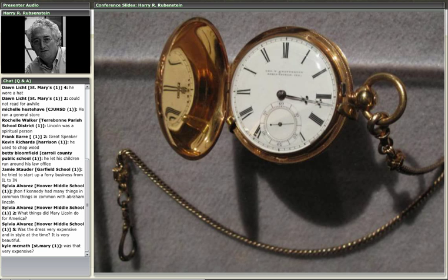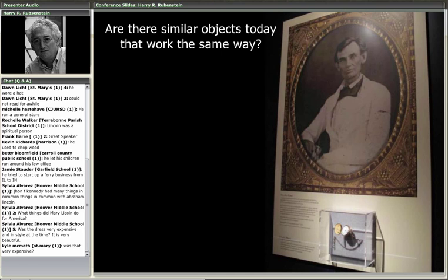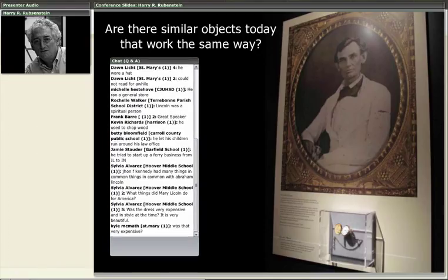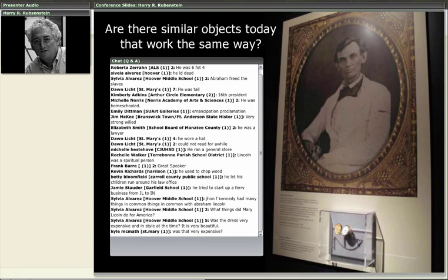Abraham Lincoln clearly decided it was worthwhile investing in an expensive gold watch with fine English works inside. This is what Pam was talking about in terms of the role that primary sources can play in our learning — the idea that this was sitting in the 16th president's pocket, something he used to watch the passage of time. You can think about all that happened during his presidency from that perspective. It begins to humanize him — here he's investing in something he knows other people are judging him on.